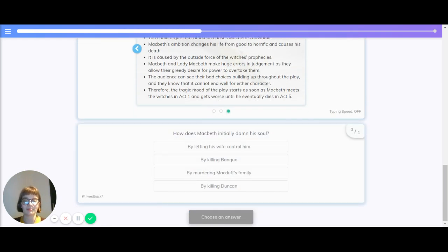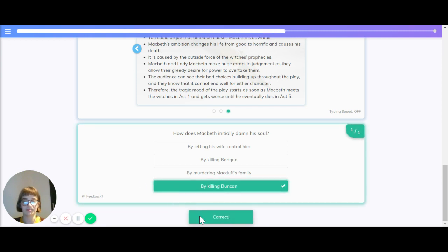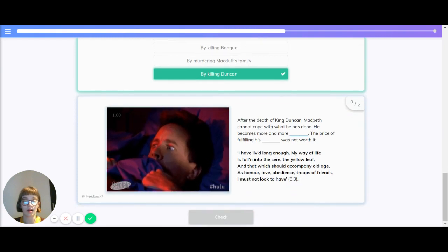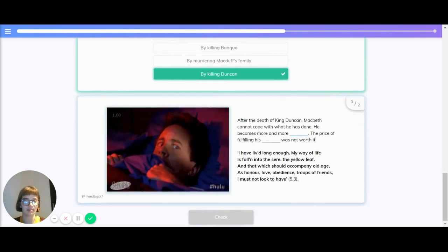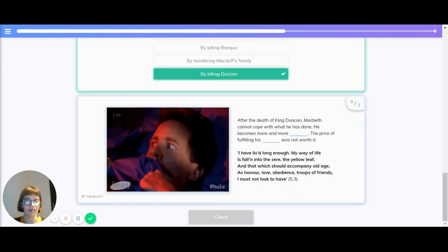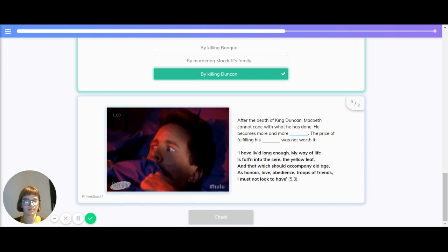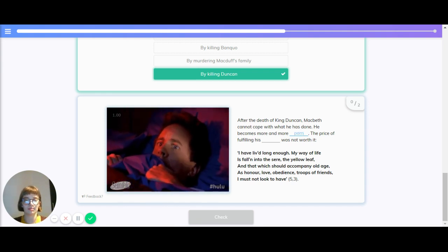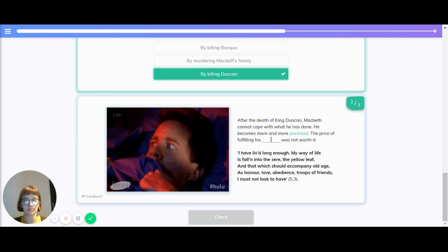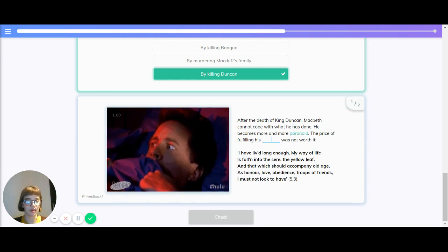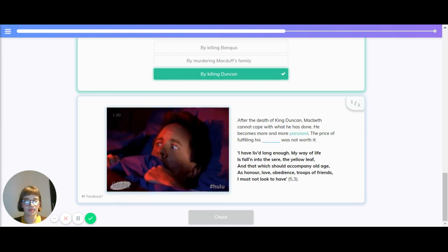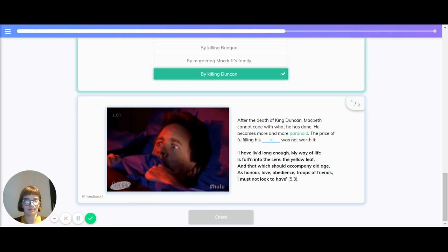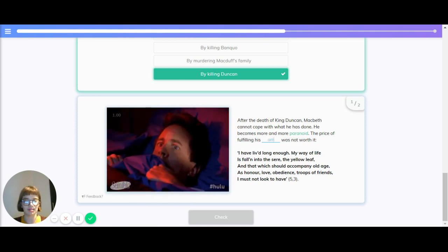Let's just quickly recap that. How does Macbeth initially damn his soul? Is it by letting his wife control him, by killing Banquo, by murdering Macduff's family, or is it by killing Duncan? The correct answer is by killing Duncan. After the death of King Duncan, Macbeth cannot cope with what he has done. He becomes more and more paranoid. The price of fulfilling his ambition was not worth it.